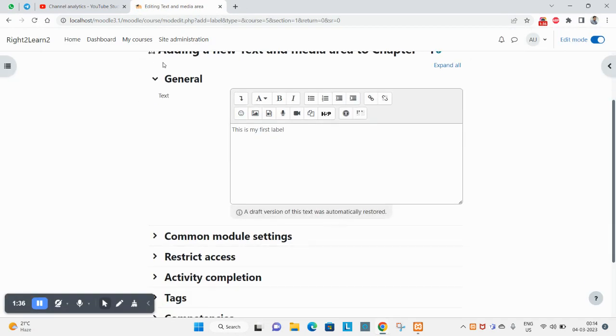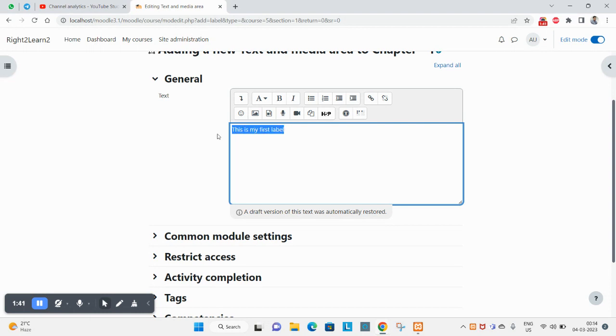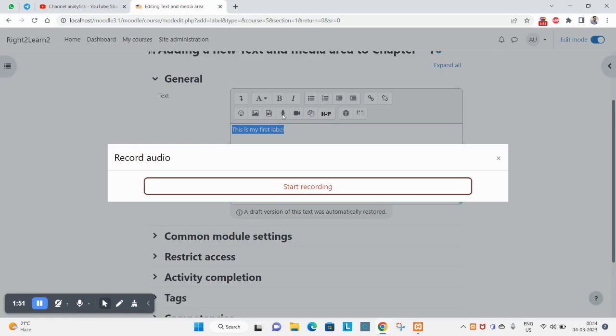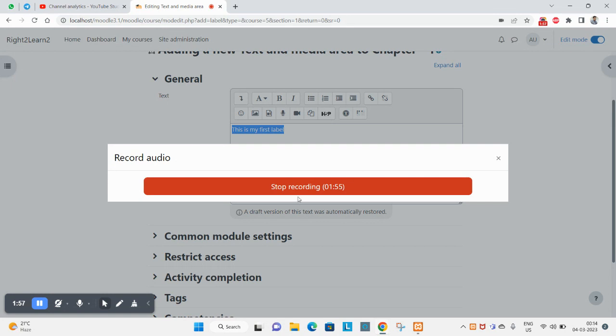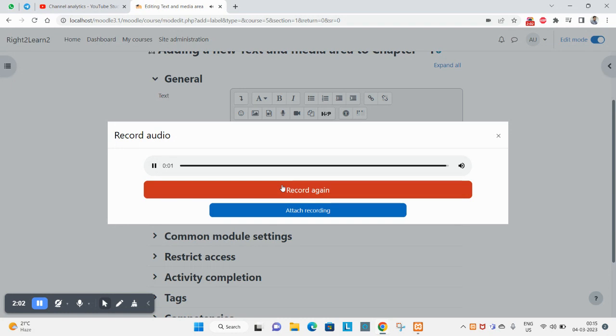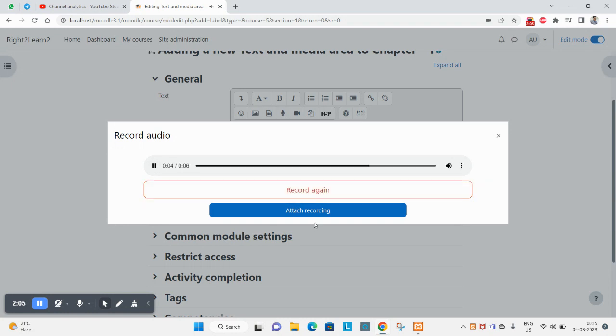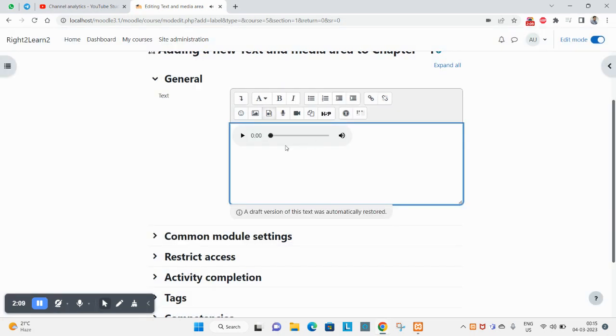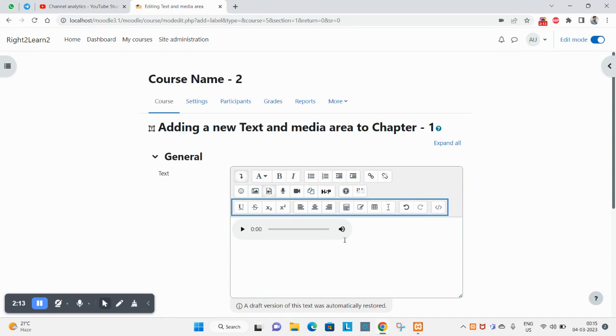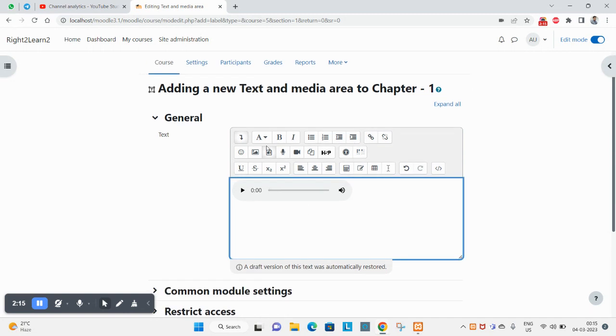Here you can type your description. You can also add images if you want, record audio, or record video. Let me test - hello testing testing. Stop recording and you can play this one.